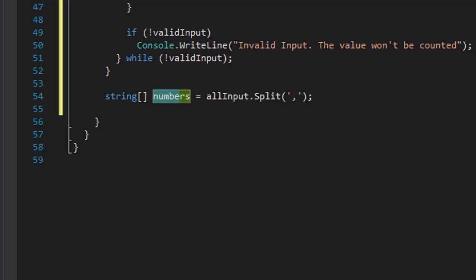Before we had '3, 4, 5, 6,' with commas. After the split, index 0 will be 3, index 1 will be 4, index 2 will be 5, and so forth — without the commas, already split into the array called numbers. Now we can display the chart with a simple for loop.